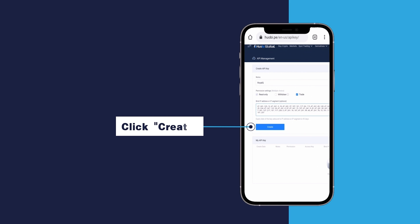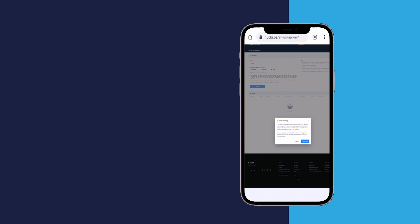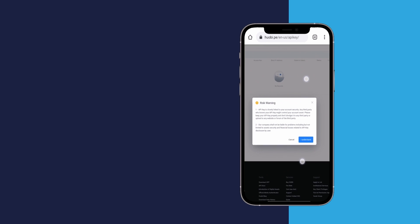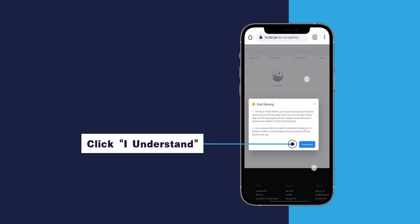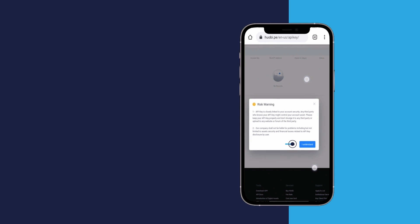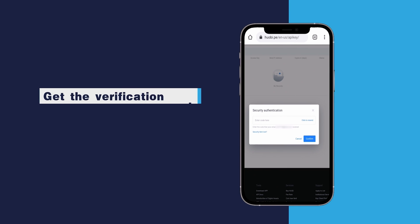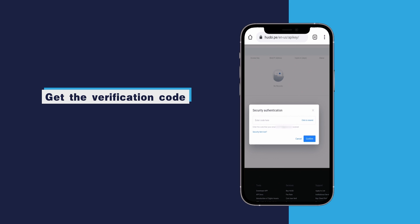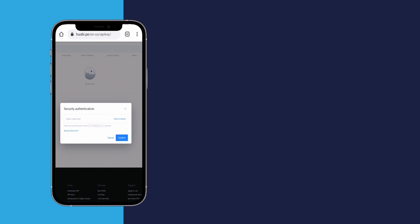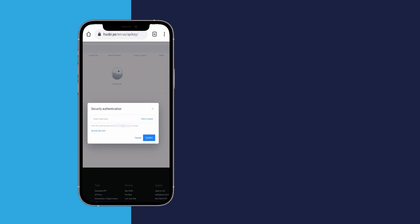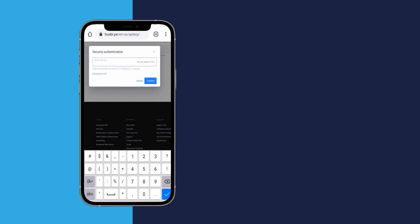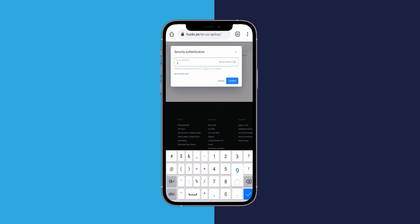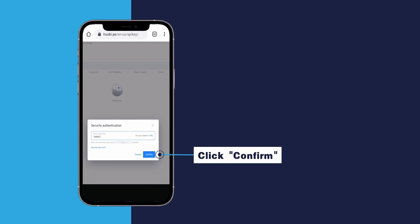Click create. Click I understand. Get the verification code and enter it. Click confirm.